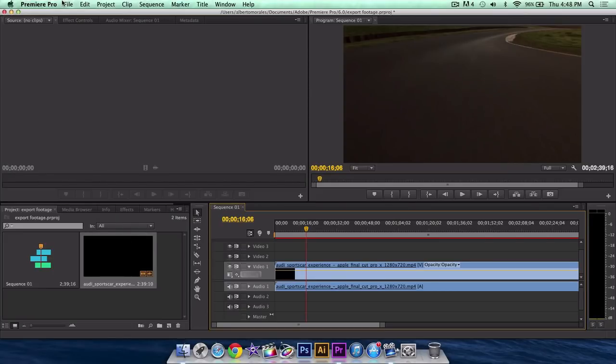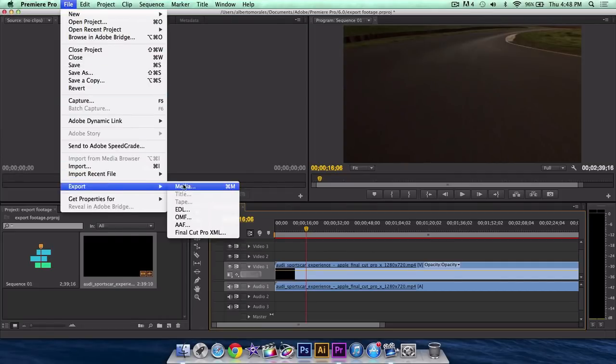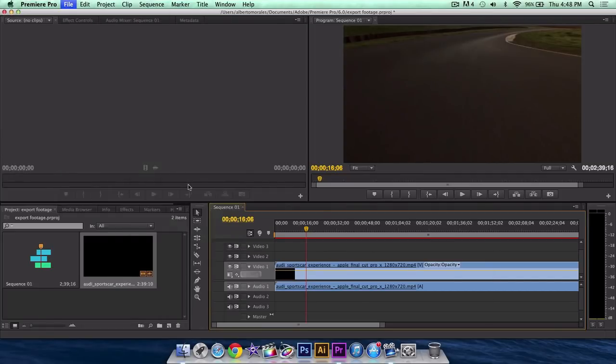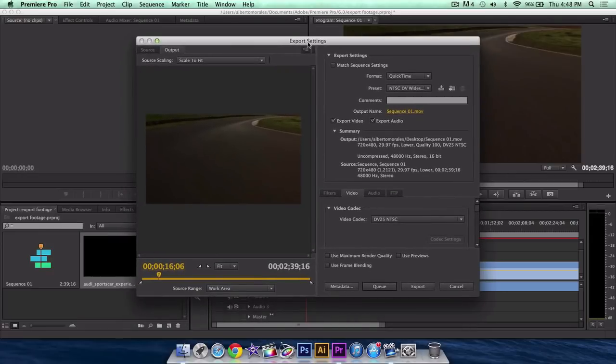Once you have done that, you want to go into file and export, and click media. Now, your windows might be a little different, because I am on a Mac, and you're probably on Windows. If you are, then that's OK.